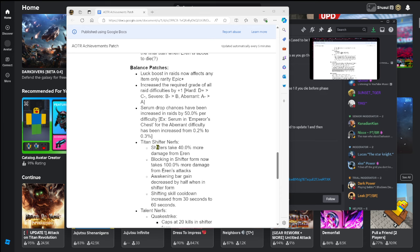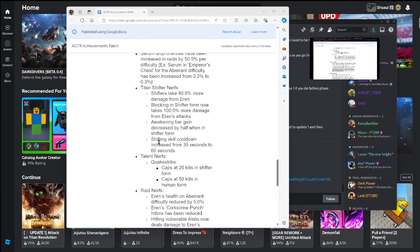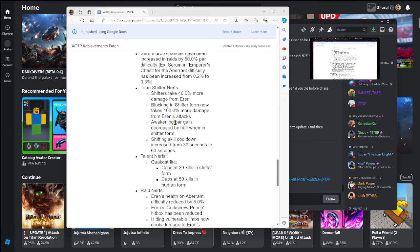Titan Shifter nerfs: shifters take 40 percent more damage from Aaron. That sucks honestly, for me I'm a shifter so yeah it sucks. Blocking in shifter form now takes 100 percent more damage from Aaron's attacks, that's terrible. Awakening bar gain decreased by half when in shifter form, once again sucks. Shifting skill cooldown increase from 30 seconds to 60 seconds.